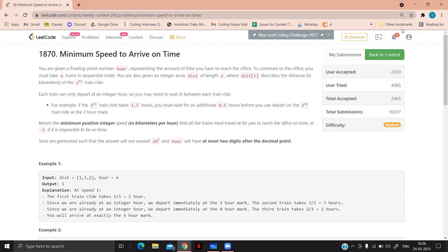You are given a floating point number R, representing the amount of time you have to reach the office. To commute to the office, you must take N trains in sequential order. You are also given an integer array distance of length N, where distance[i] describes the distance of the ith train ride. Each train can only depart at an integer hour, so you may need to wait between each train ride.